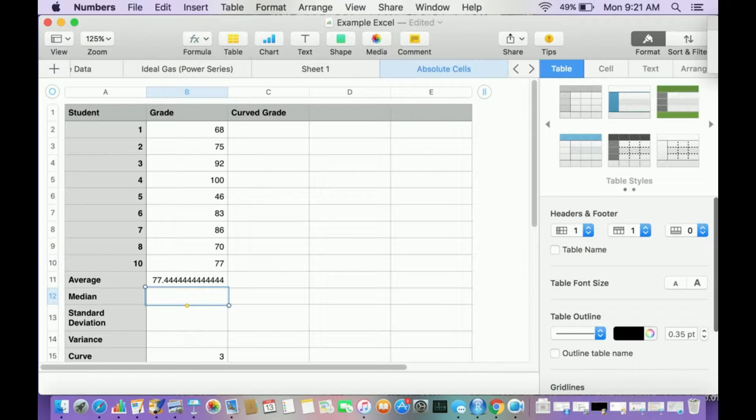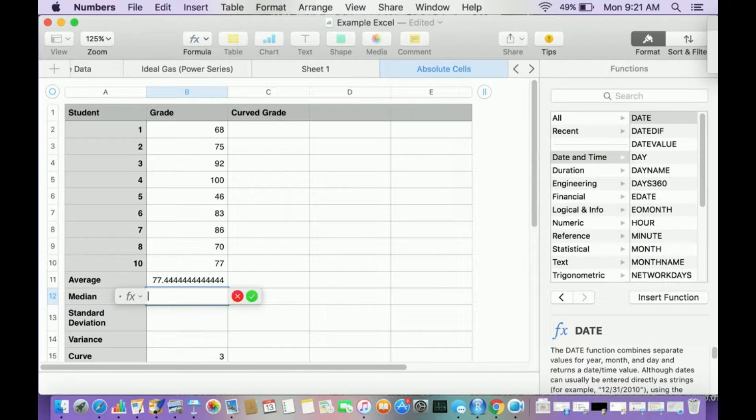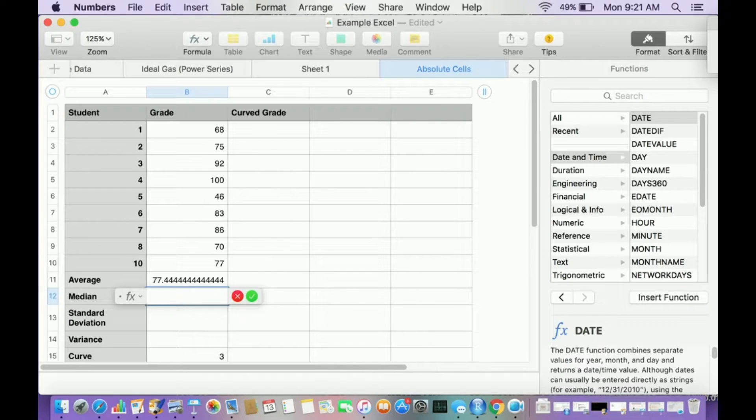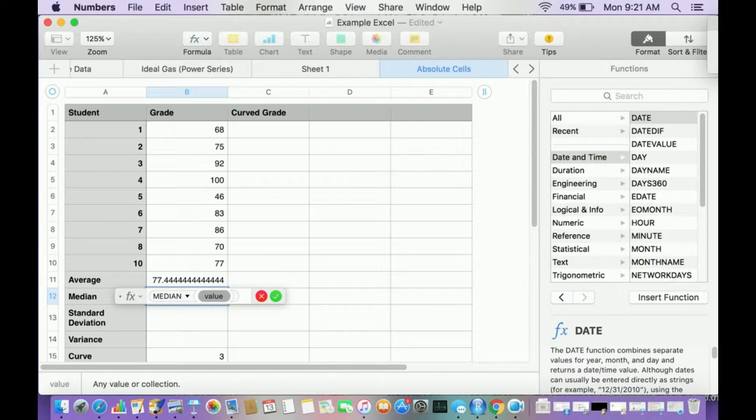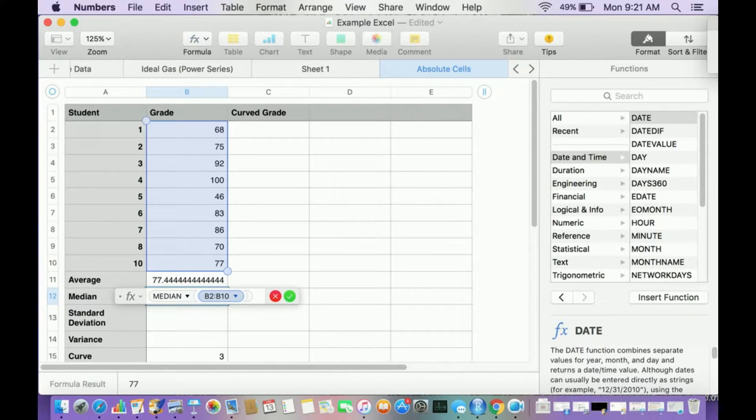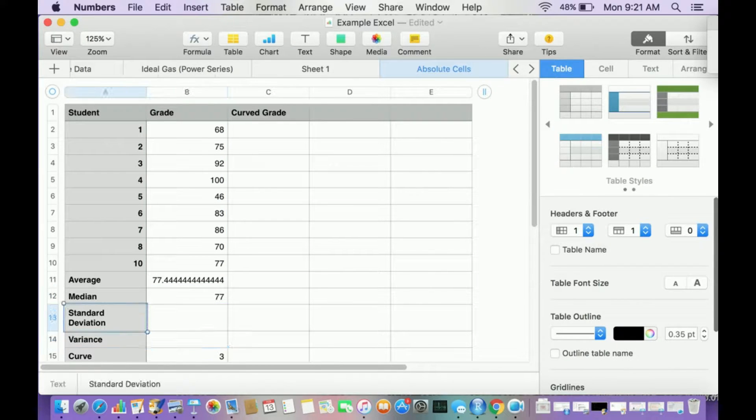I want to also calculate the median. That's usually a good thing to do. Tells you what the middle grade is, also typically done in classes. I'm going to type in M-E-D and there's median. So I'm going to click on that. Then I'm going to also highlight all 10 of these. I want to make sure not to highlight the average though. There's my median, a grade of 77.